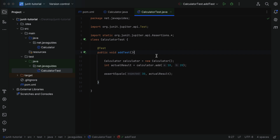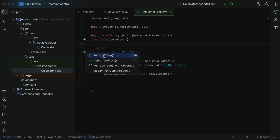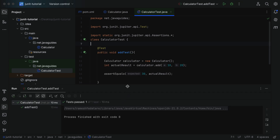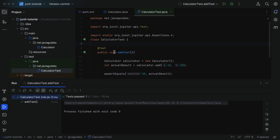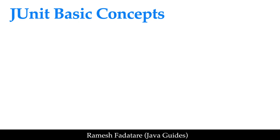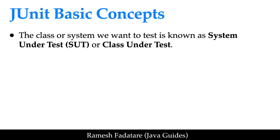The test runner is responsible for executing the test methods within a test class and reporting the results. Most popular IDEs like IntelliJ IDEA, Eclipse, and VS Code have built-in support for executing JUnit test cases. Here in IntelliJ IDEA, we can use the built-in test runner to run a test method and see the result reported.